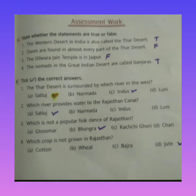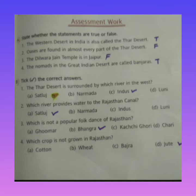Oases are not found in every part of the Thar Desert — they are found only here and there, not throughout the entire area. Students, you should know what an oasis is: in a sandy place where rainfall is low and water is scarce, there is an area where water comes up through a spring from the ground — that is called an oasis.